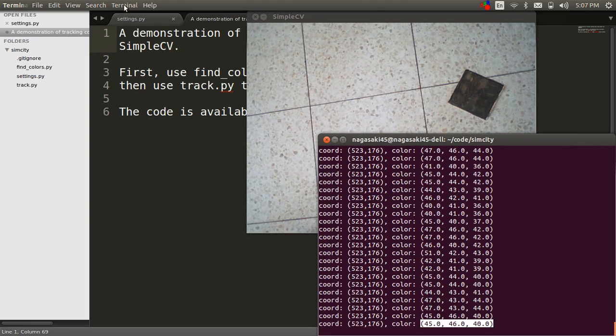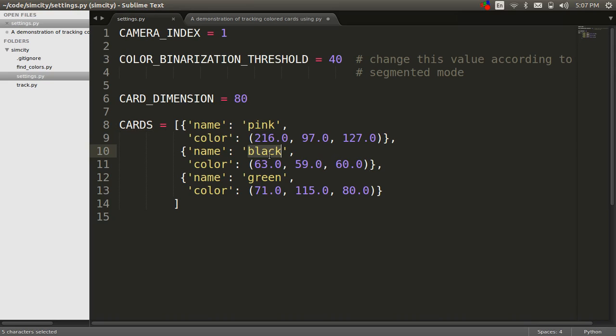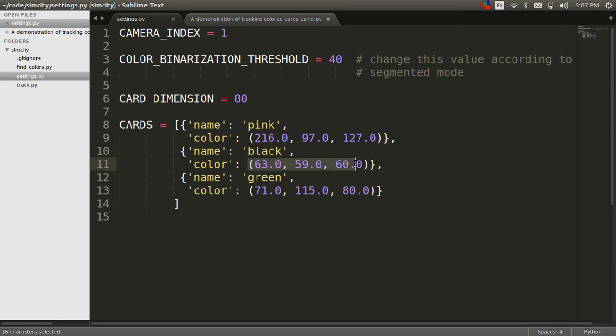Use this value to populate the cards variable in the settings.py module. Here you can see I already have pink, black and green colors with those values.